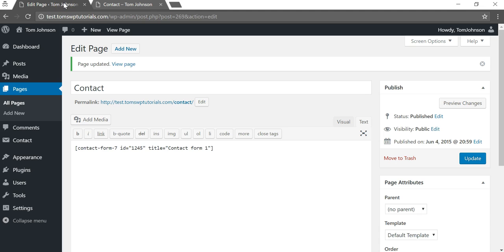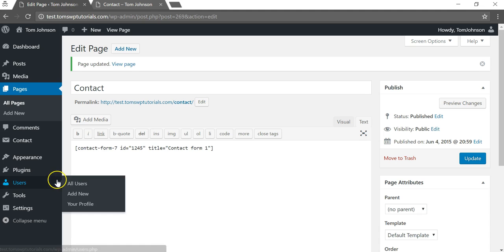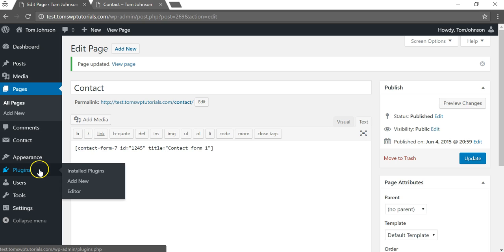Now if you wanted to do it globally on all of the posts, you would likely need to install a plugin. To do that we're going to go to where it says plugins and then we'll click add new.